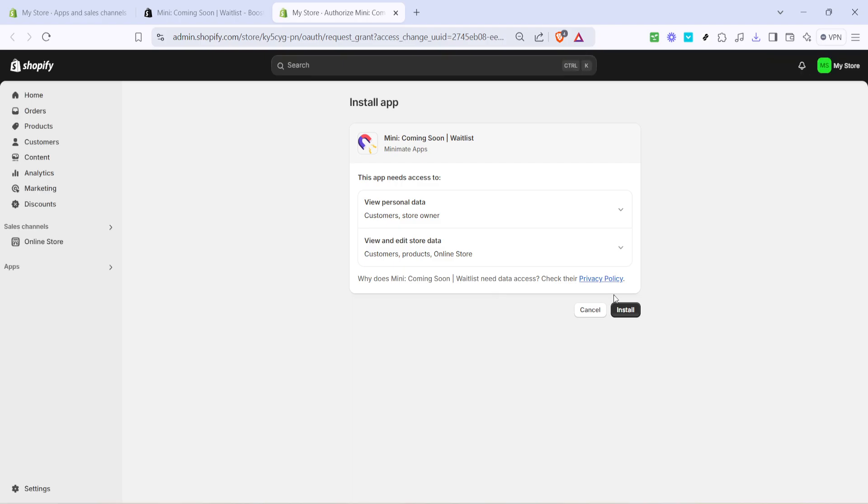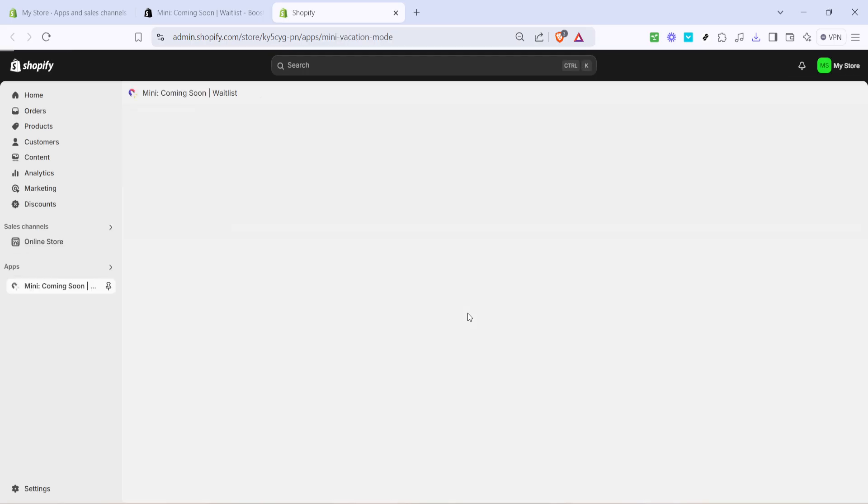After it's installed, you'll have to click install once more to ensure it is fully functional within your Shopify environment. Once both installations are done, you're almost ready to roll with your new waitlist functionality.